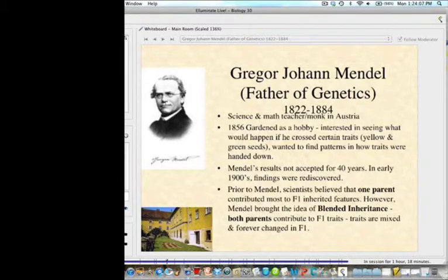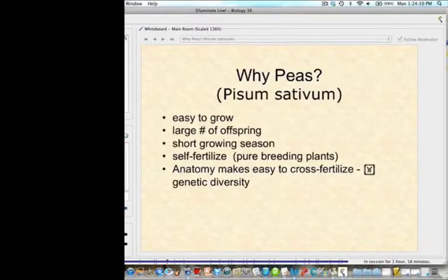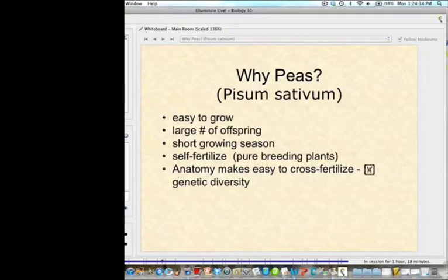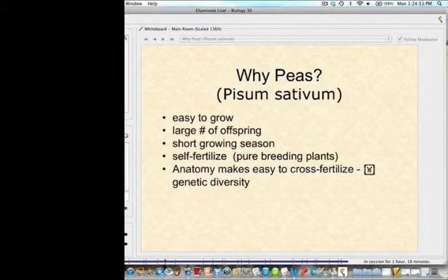These traits are mixed in the F1. Mendel used peas because they're easy to grow, have a large number of offspring, have a short growing season, can self-fertilize (making them pure-breeding plants), and their anatomy makes them easy to cross-fertilize — you can snip off the anthers or pistils to control fertilization. There's also lots of genetic diversity in peas.